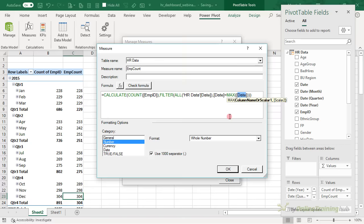Let's right-click the year slicer and go to Slicer Settings to change the header to say 'Year'. The full-time/part-time one needs tidying up as well — 'FP' doesn't really mean a lot, so let's say 'Full and Part'. Let's change 'BU Region' to just say 'Region', and change the ethnic group label to say 'Ethnicity' so it fits in. This is where it's important to have given your pivot tables names, because when working with slicers we need to know which pivot table to attach them to.